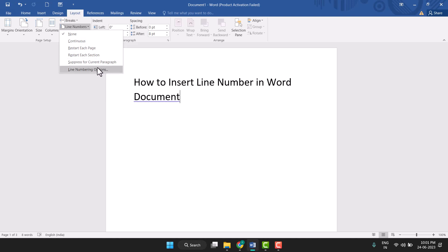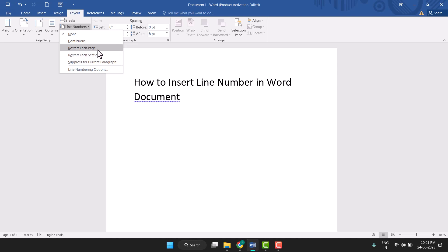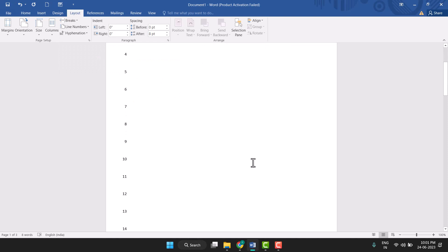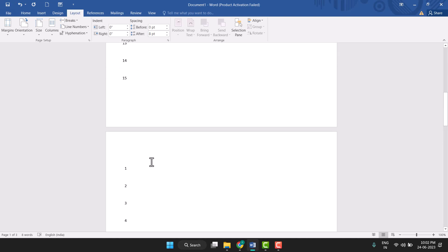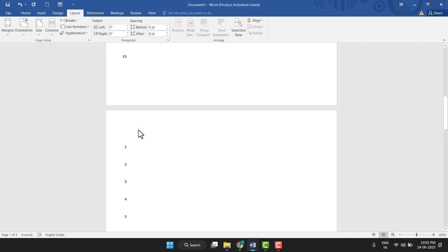And here you see so many options are here, so you can select anyone like this. Restart Each Page, just select this one. So now when the page ends, this will be counting like one, two, three. This counting will be reset when the page ends. This is 15 and the page will end, so this restarts the counting and starts one, two, three.